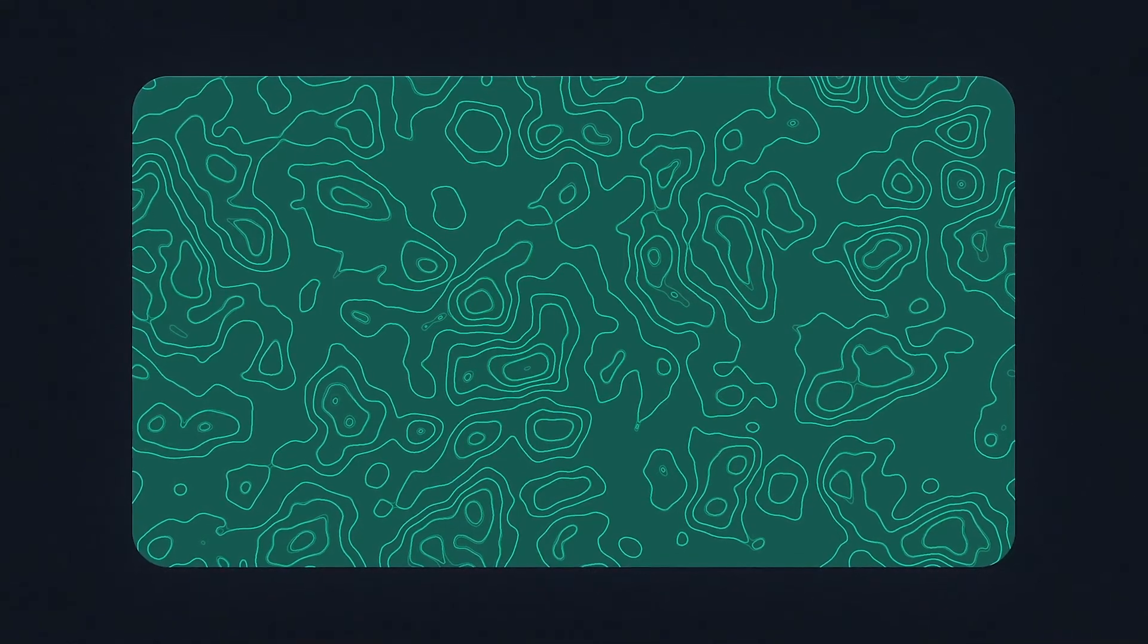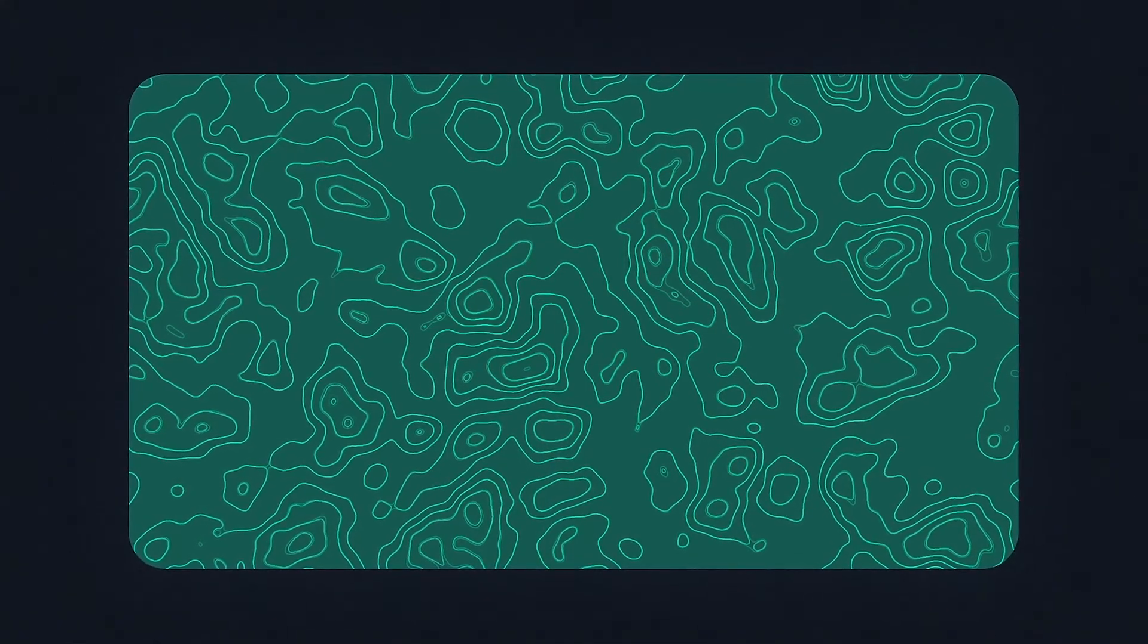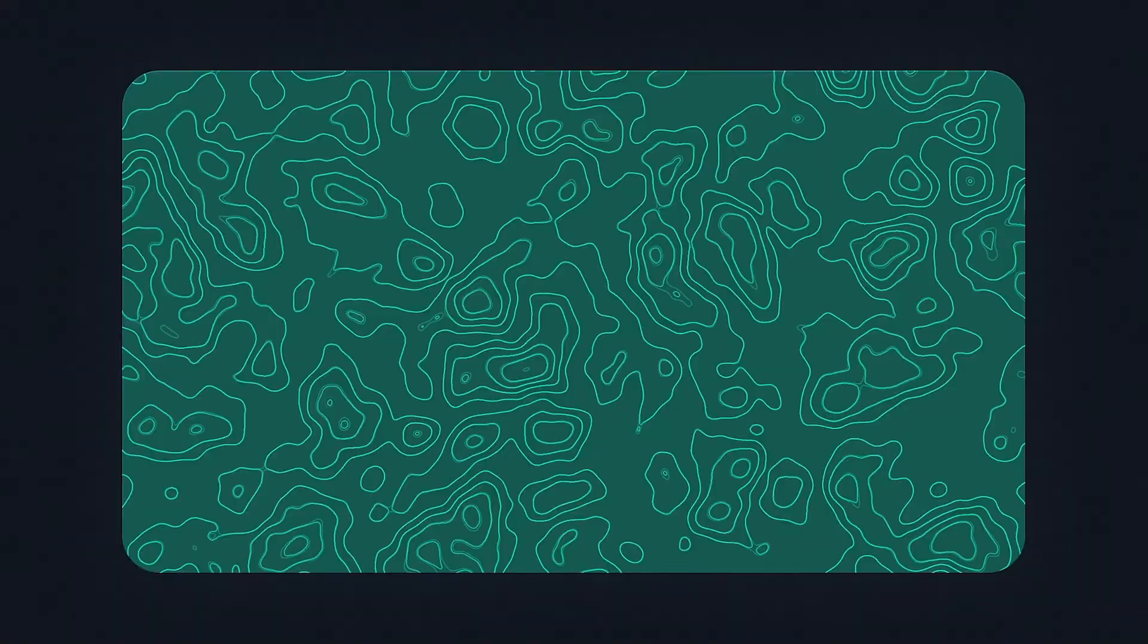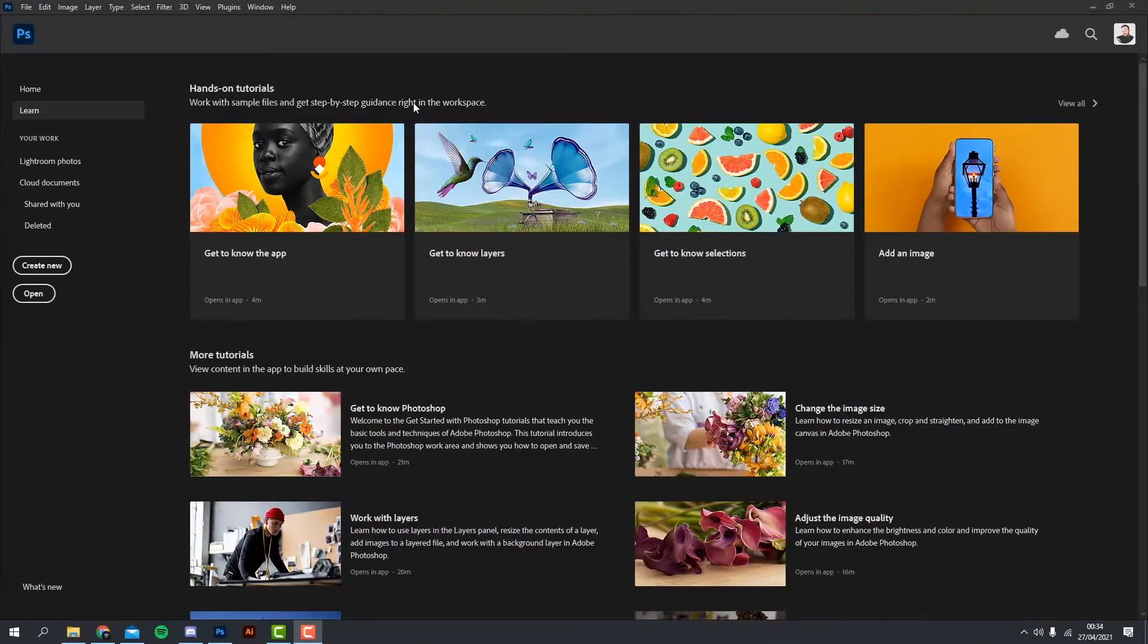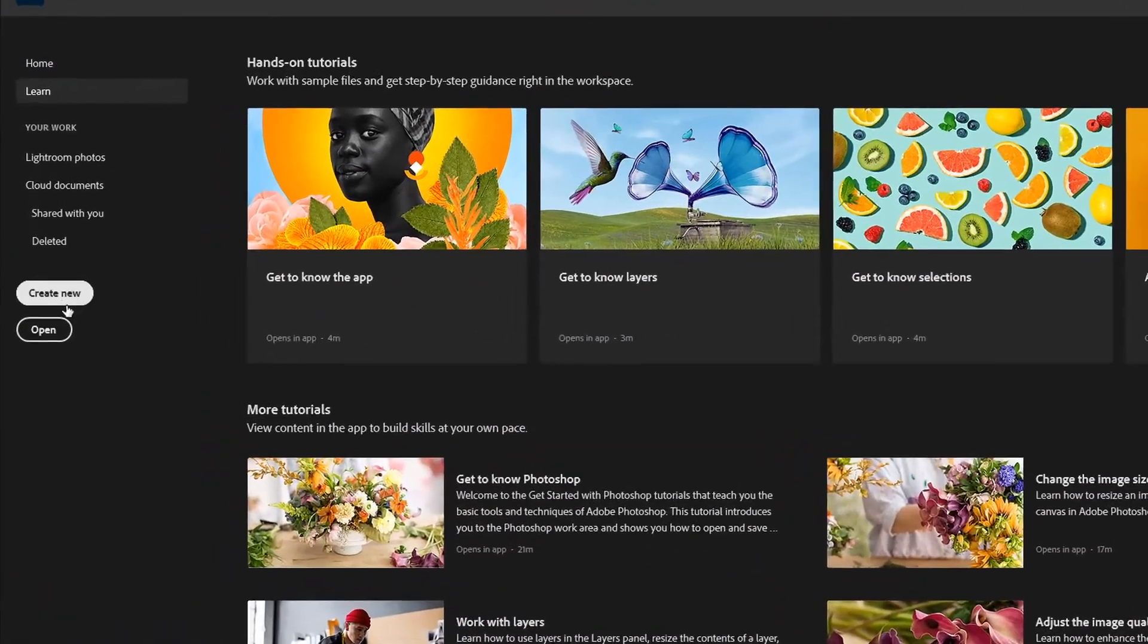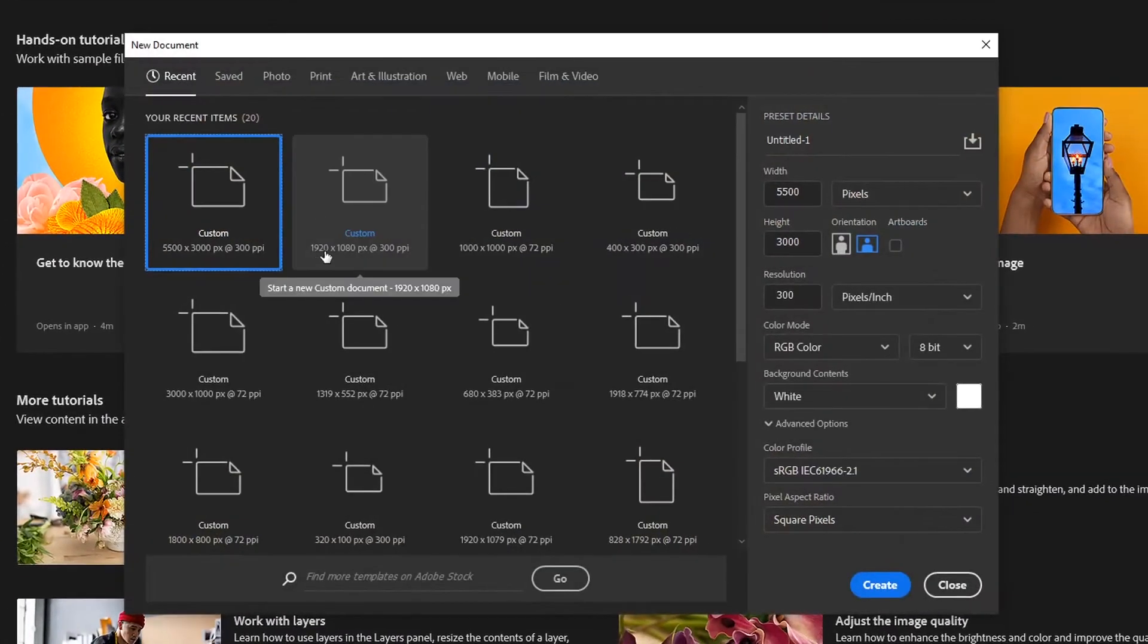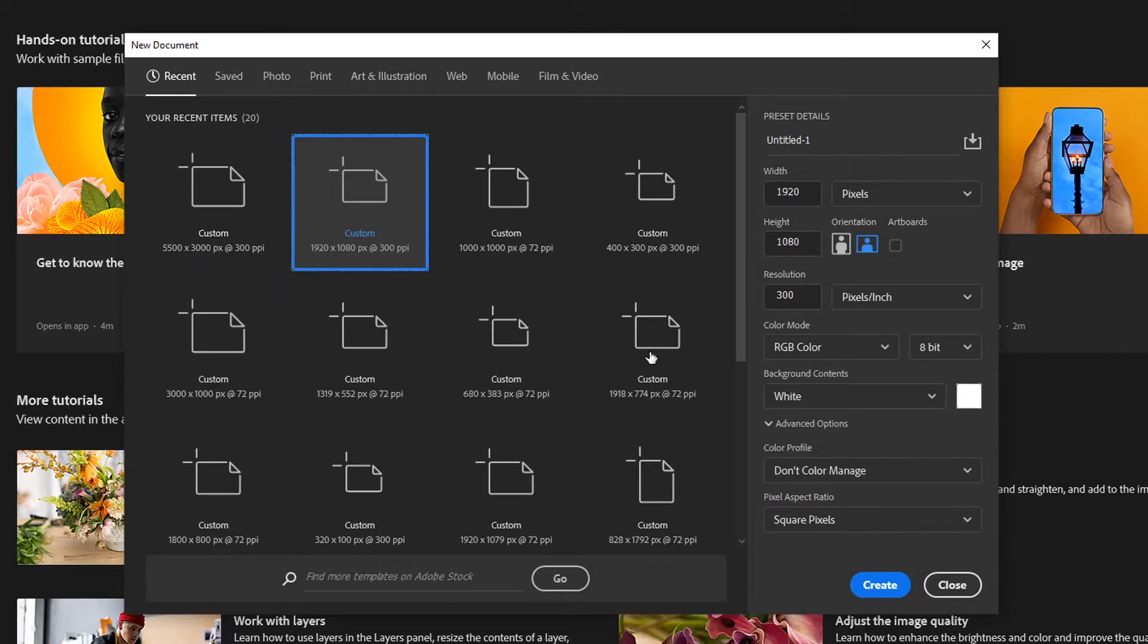Hey what's going on guys, in today's video I'm going to show you how to create topography within Photoshop. First we create a new canvas, typically the canvas wants to be 1920x1080.